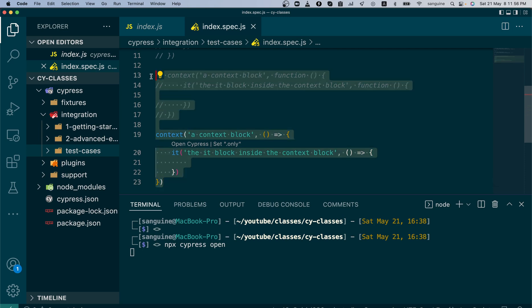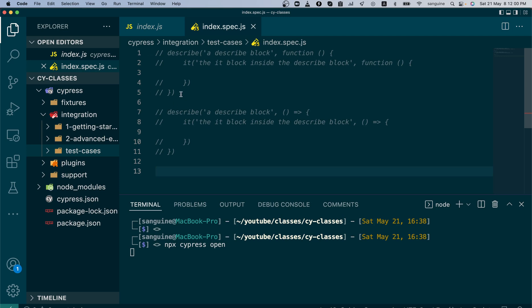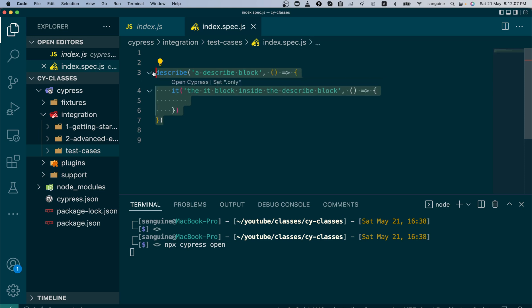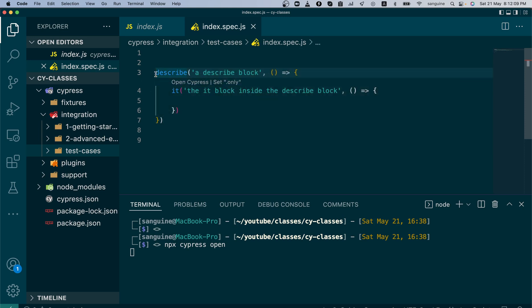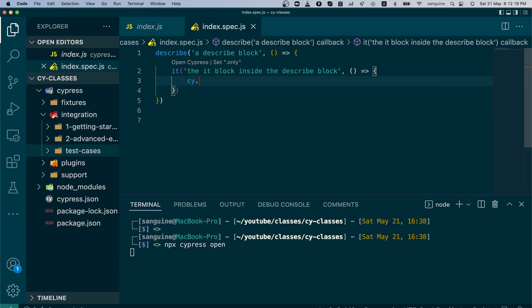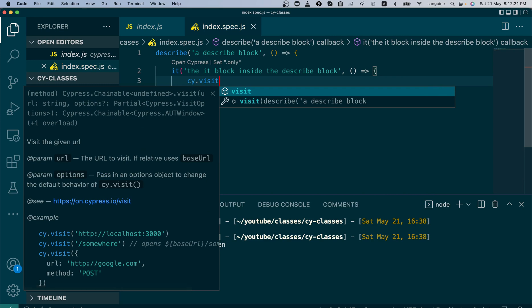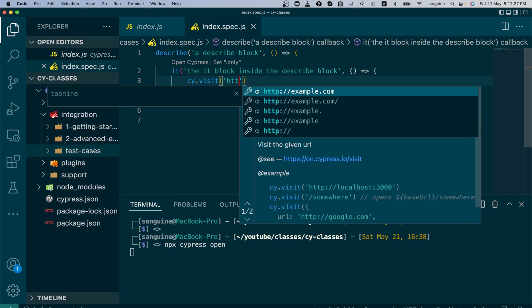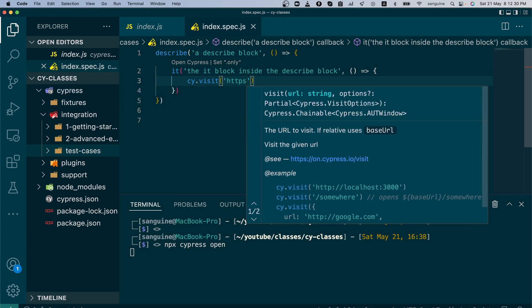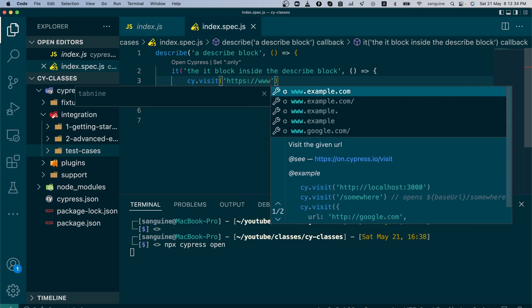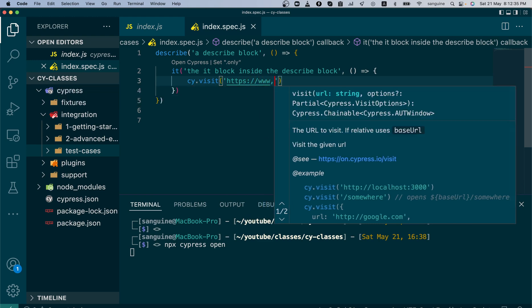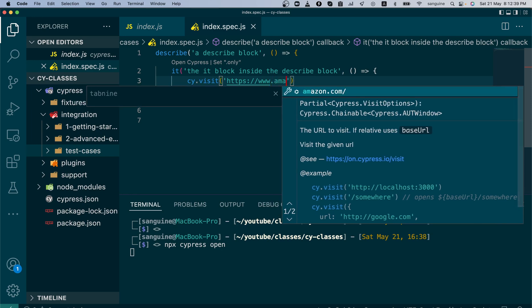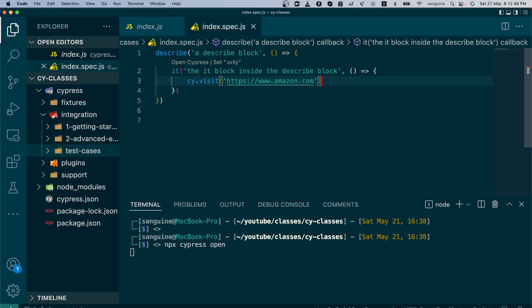For me personally, I prefer the arrow function. It's just preference. It isn't as if it is a must. Let us continue with the describe block and arrow function. In order to write a simple test to open a particular site for us, let's say Amazon, you use the command cy.visit. Inside it, you put the address that you would like to visit. My typing is a bit slow because there's a mic blocking my view, but we'll get through it. So Amazon.com, this is all we want to do.